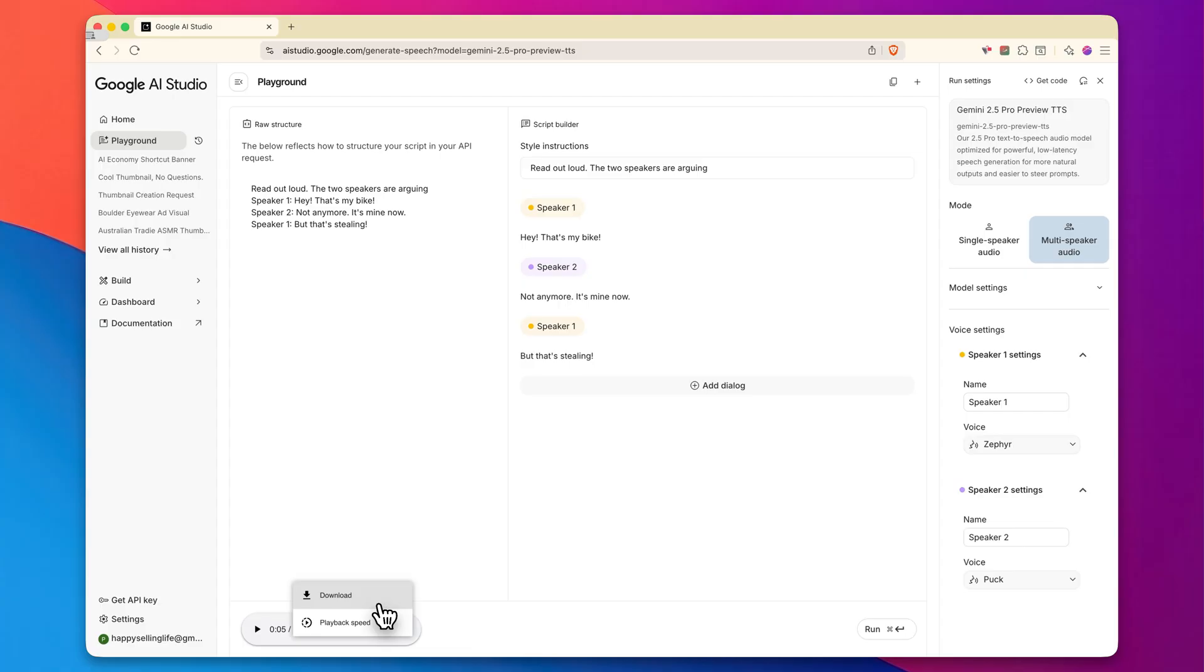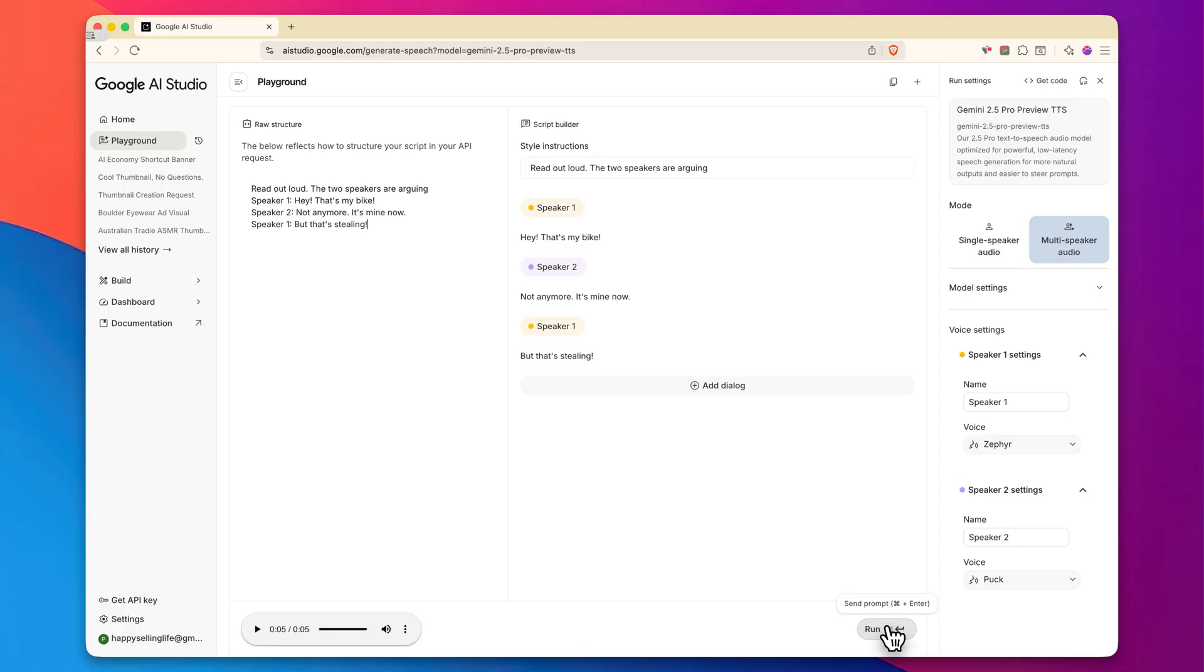And what blows my mind about this is that there are other services charging you a monthly fee to be able to use something similar. This is completely free. And if you're not happy with the results, just click down here where it says run, and you can run it again until you find results that you are happy with. So there you have it. Those are seven completely free Google AI tools that you need to be using right now.